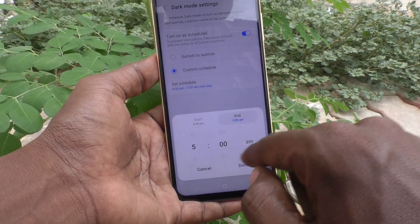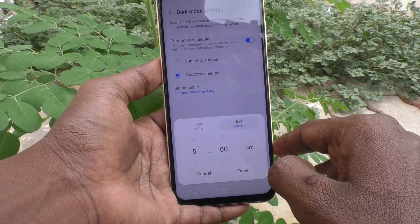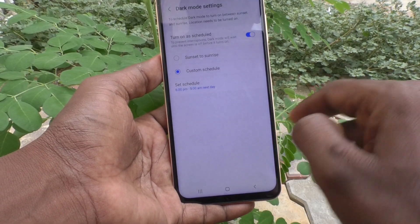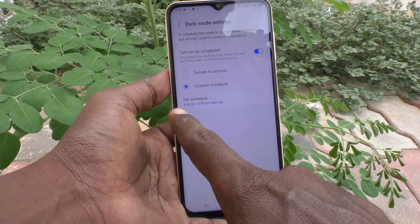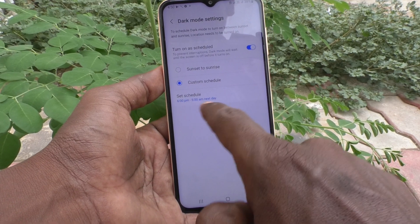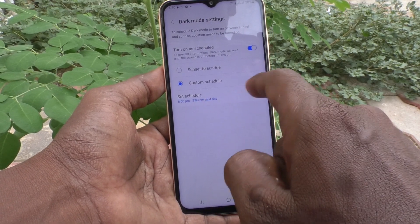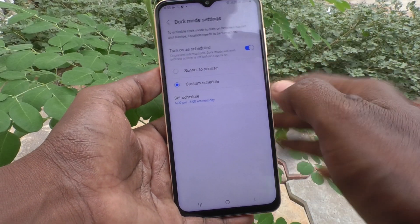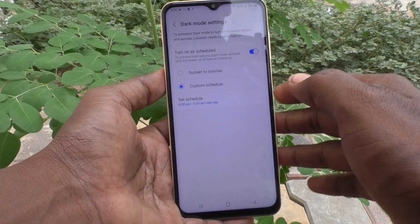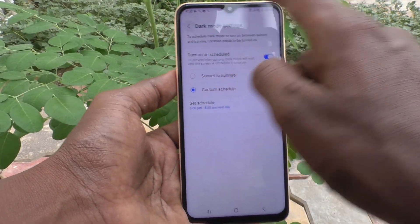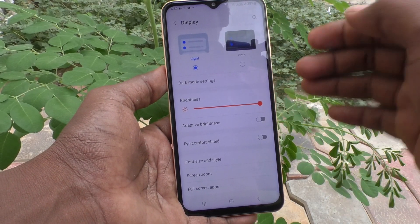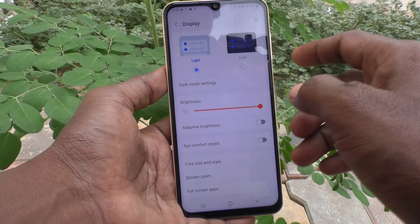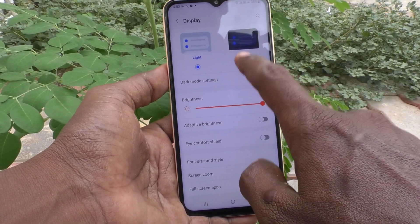end at 5 AM. So click on Done. Between 6 PM and 5 AM every day, dark mode will be applied automatically. So this is how you set it as scheduled. If you would like to set it instantly, you have to choose that option and it will be applied right away.